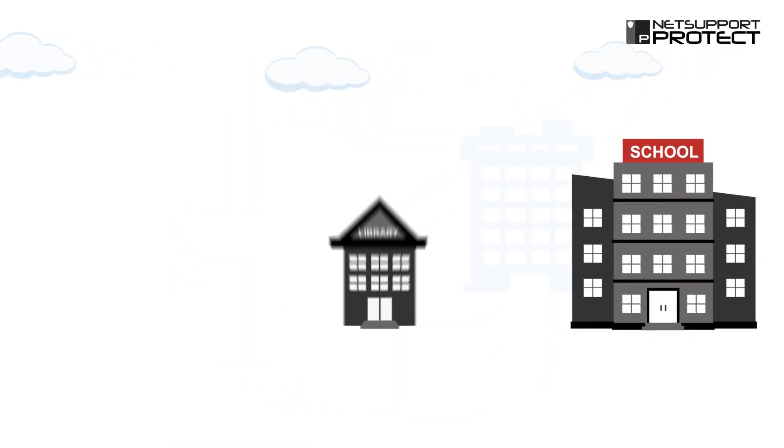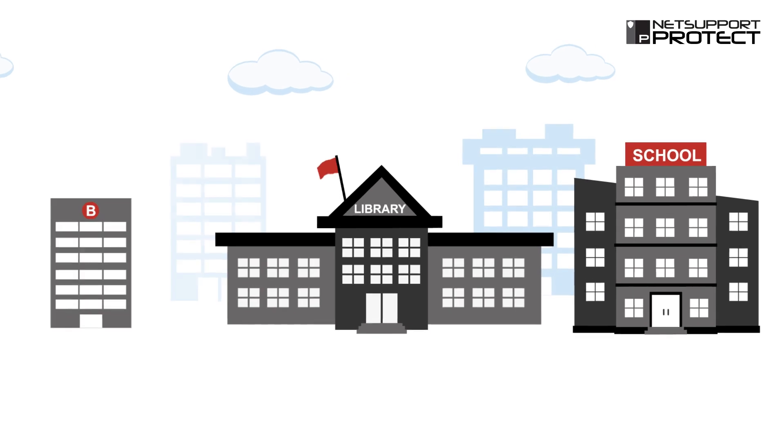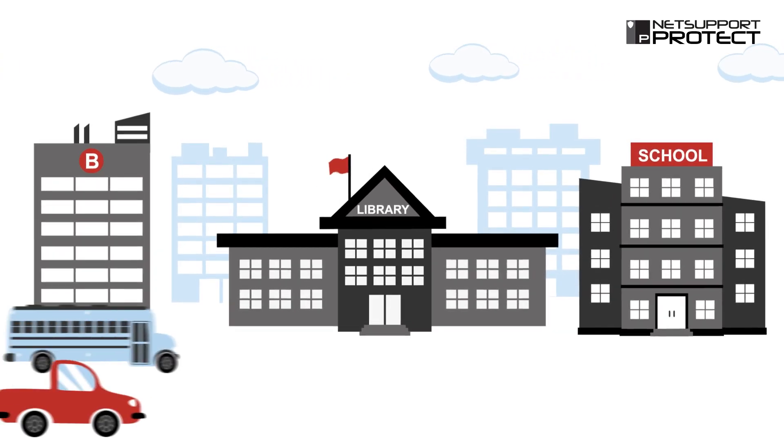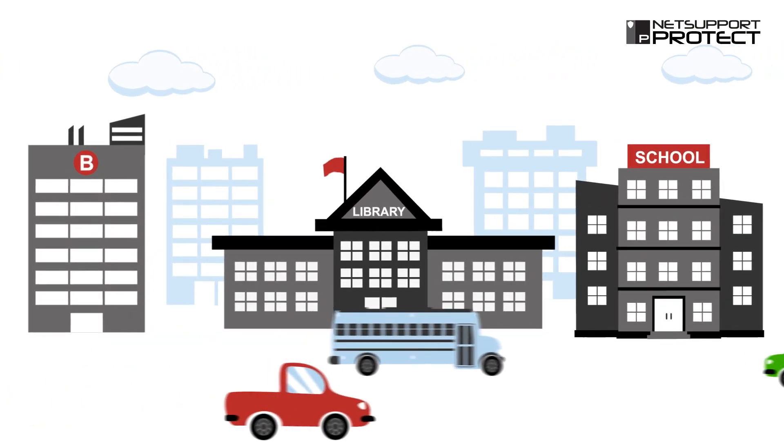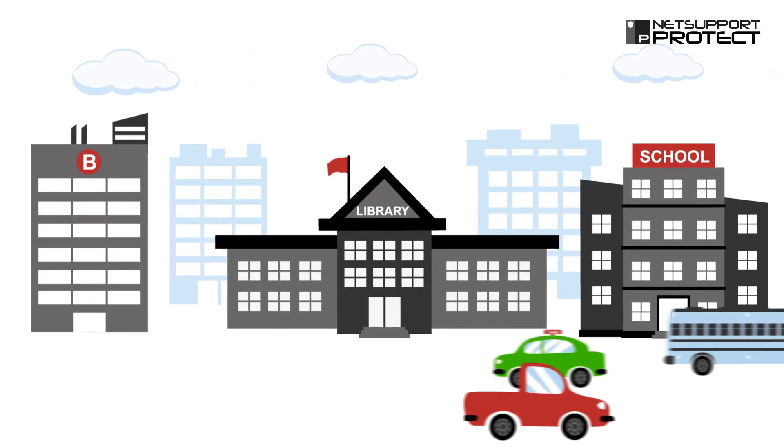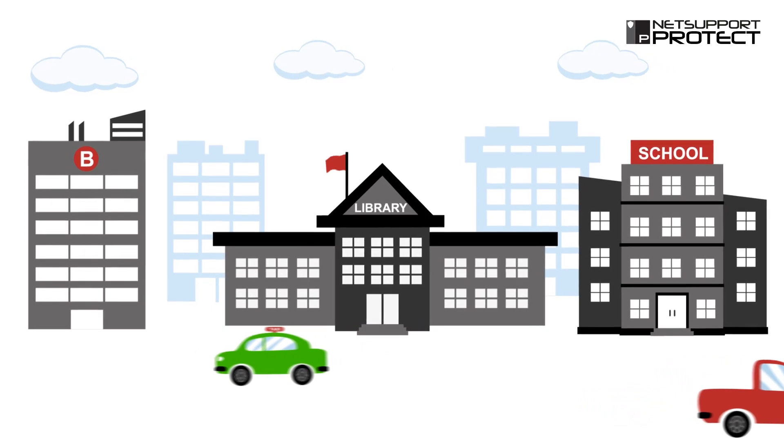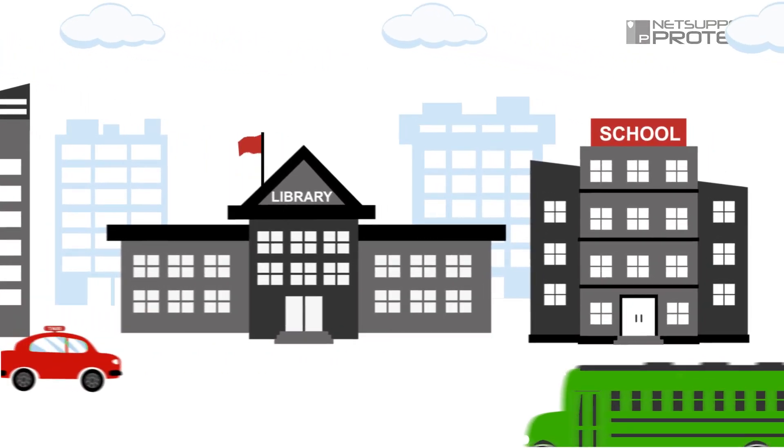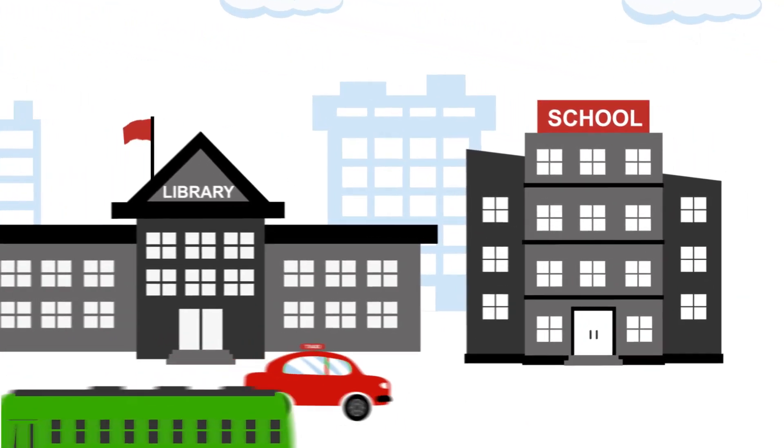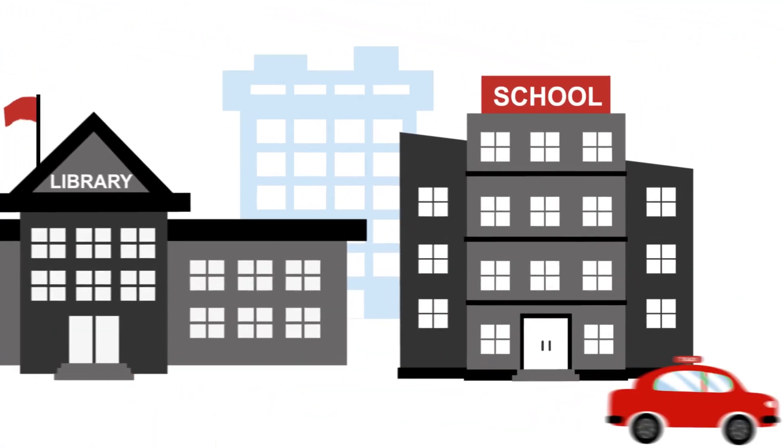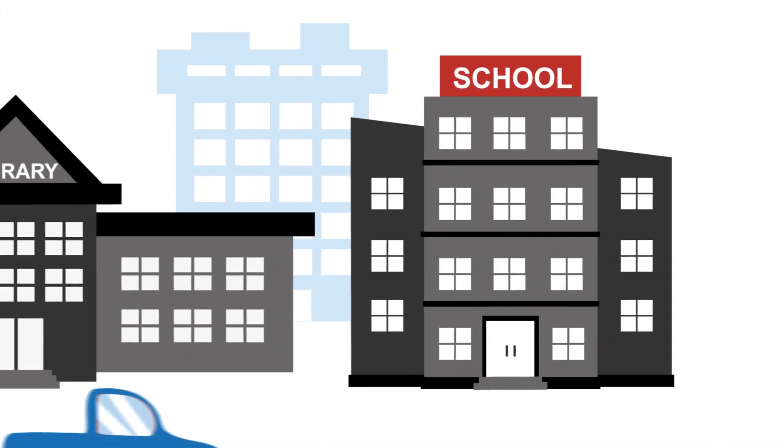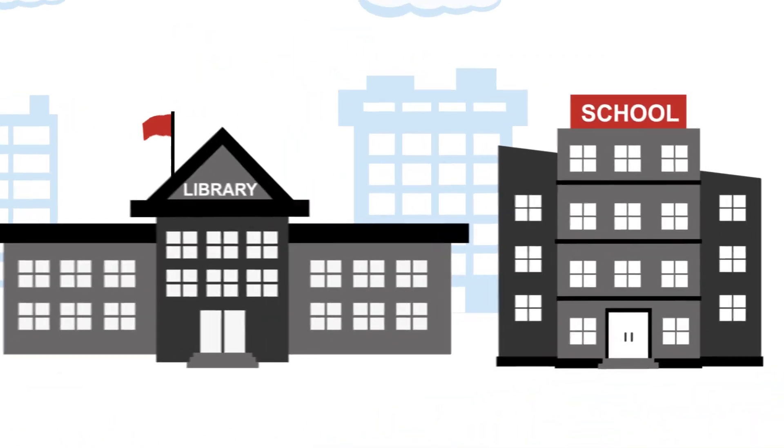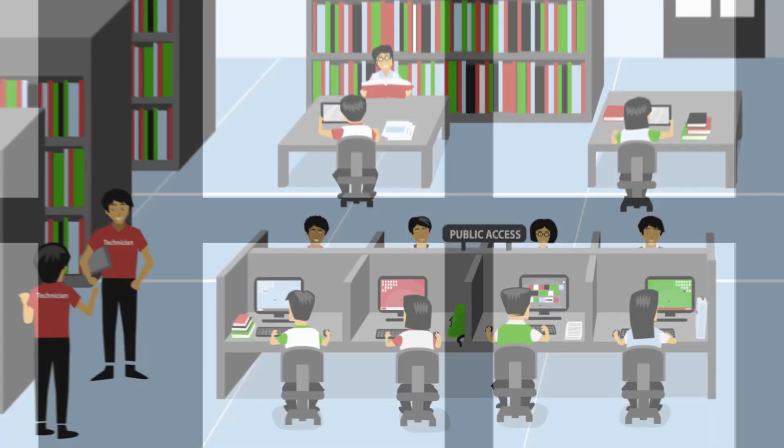Designed for IT departments who want to protect their devices from unwanted or malicious changes, NetSupport Protect provides a secure, reliable, and productive environment ideal for regular desktops in the workplace, in a school computer lab, or for shared use environments such as a library.